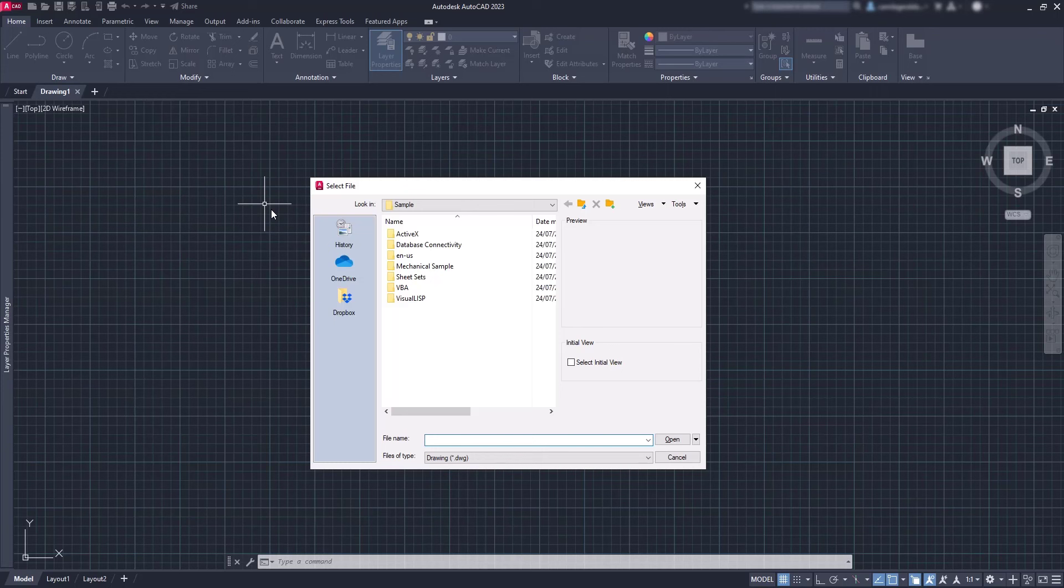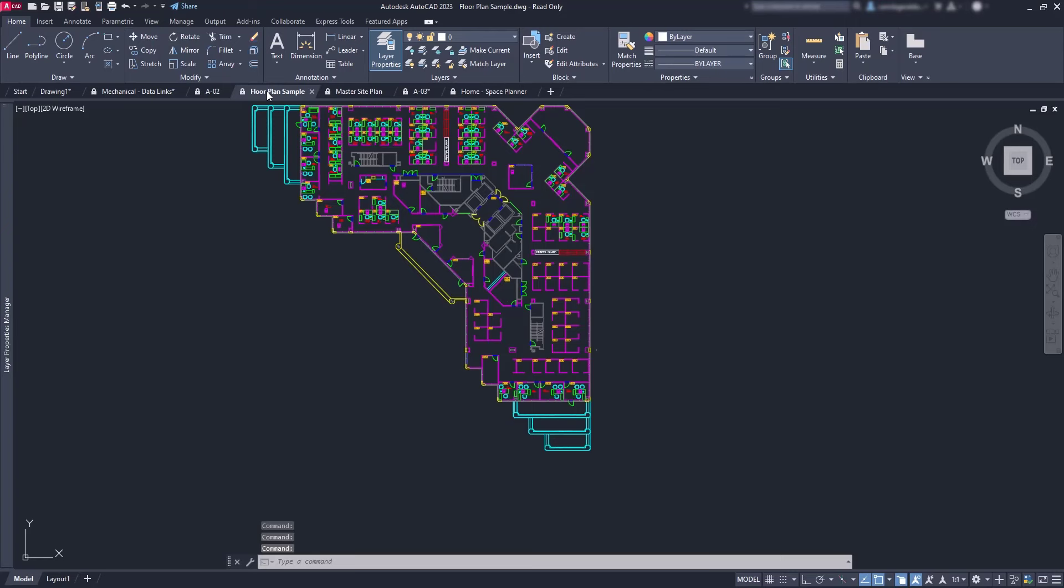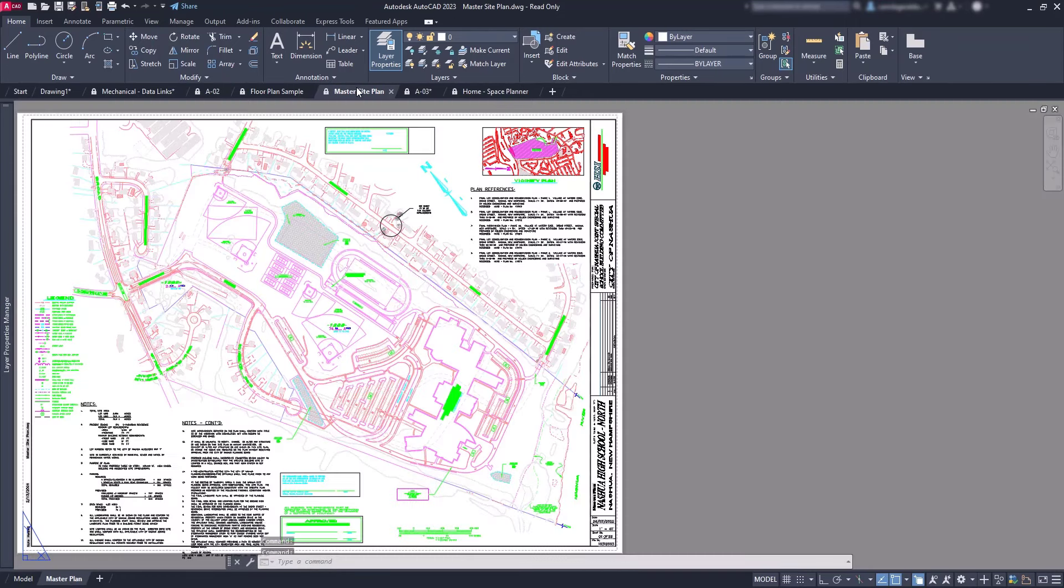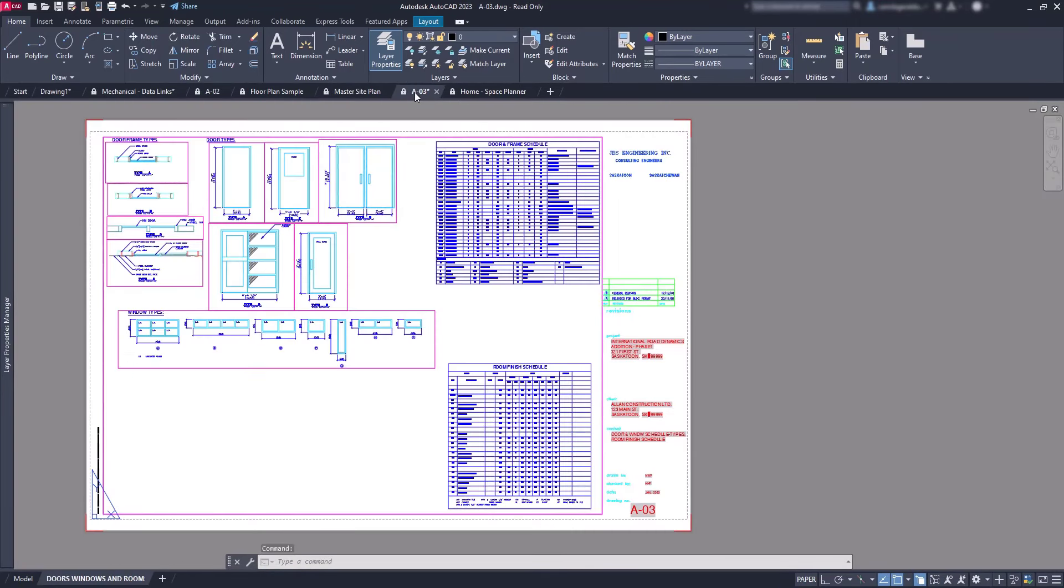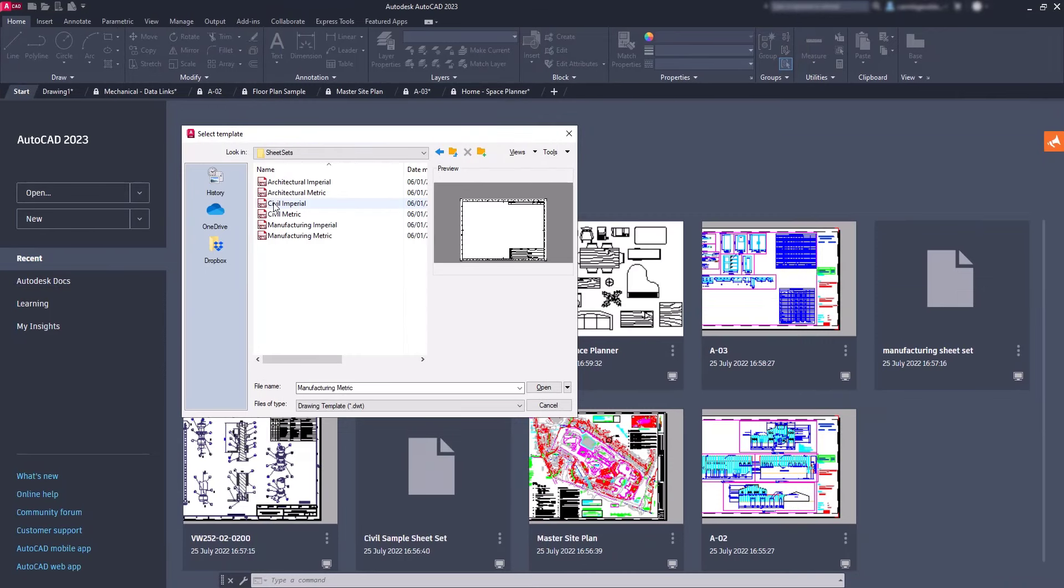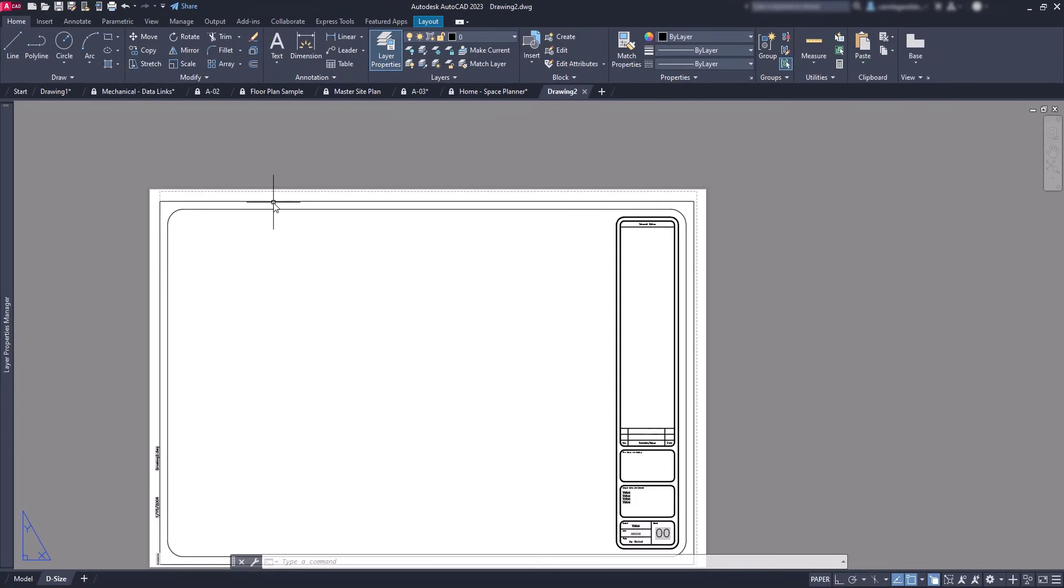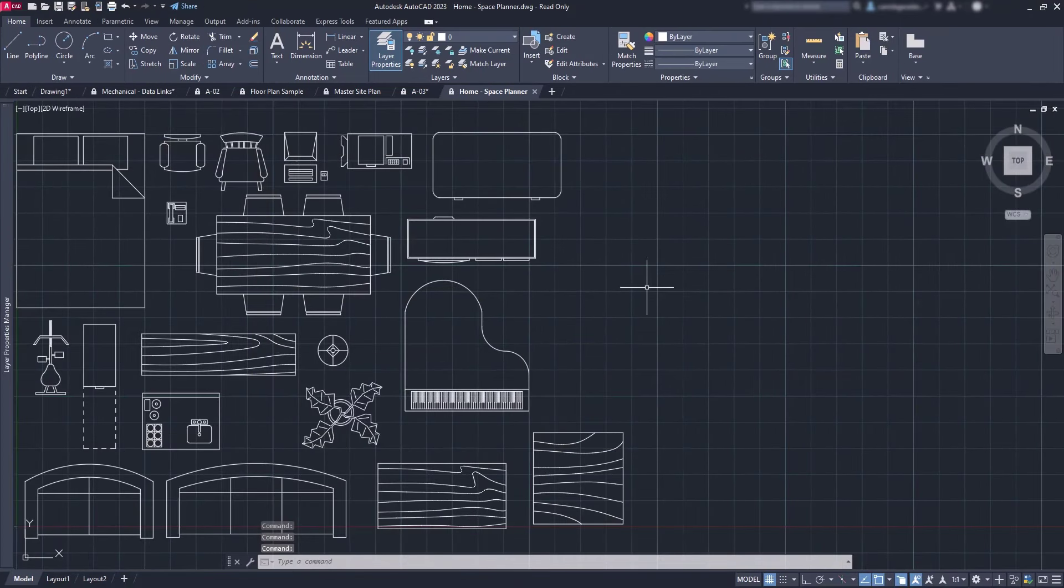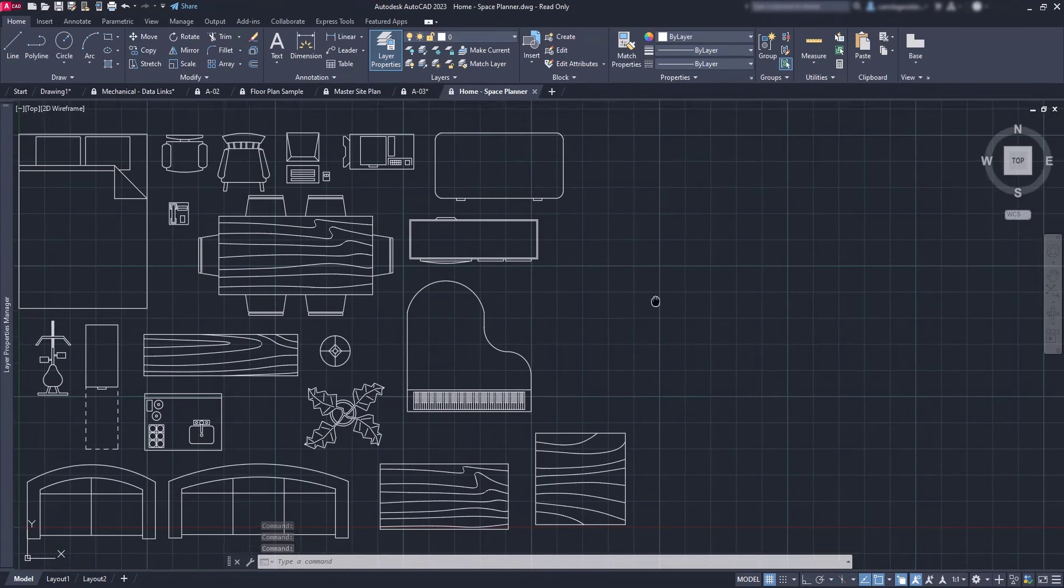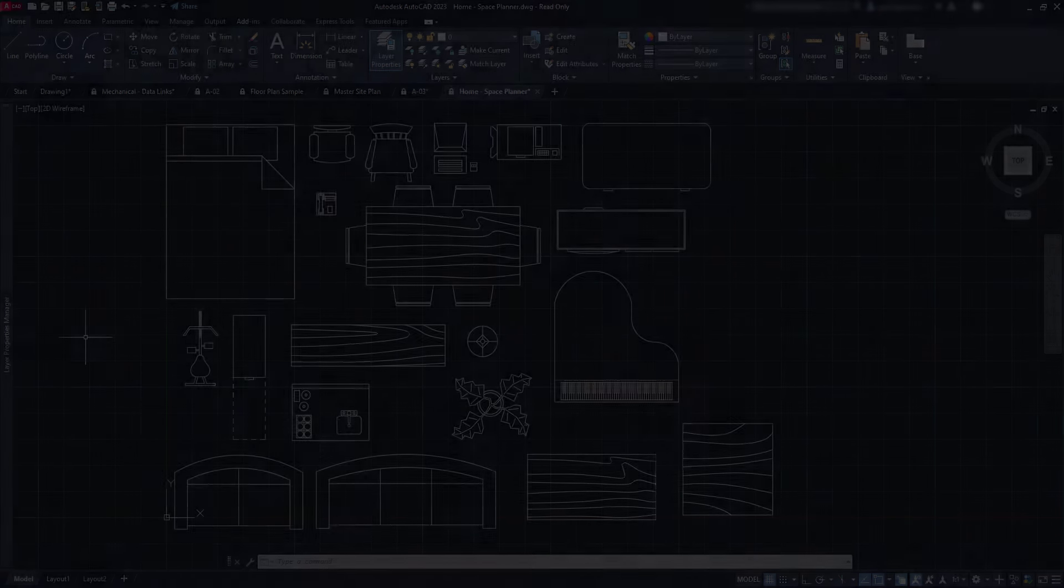You can find examples of mechanical projects, architectural sheet sets, title blocks—even templates in the templates folder—and also blocks that you can use in your projects. That's exactly the topic of this video: blocks from the sample files.